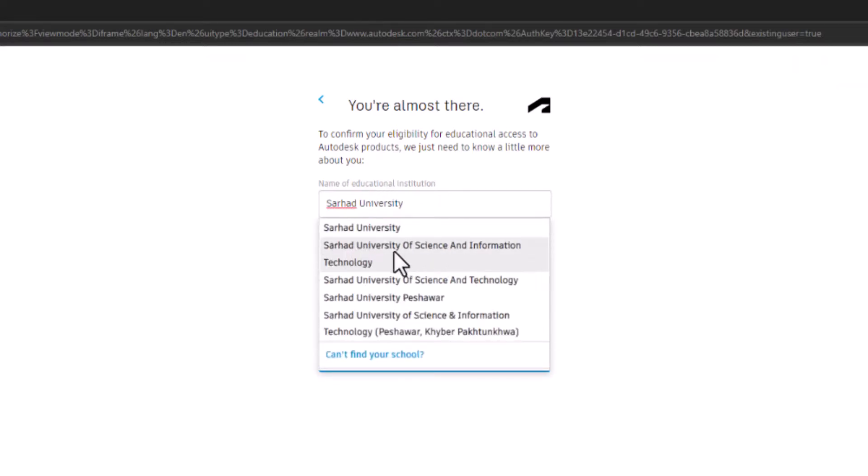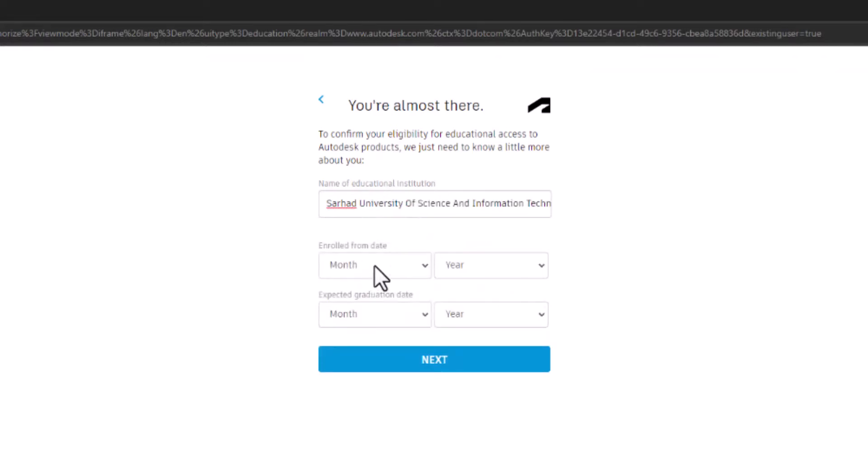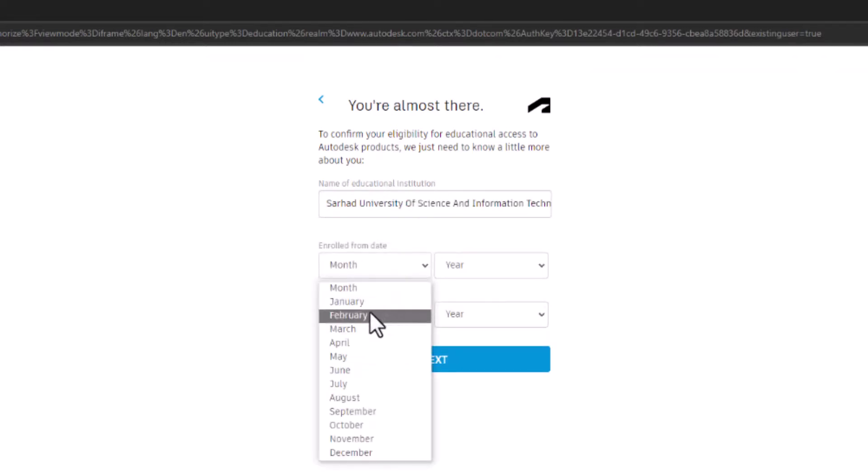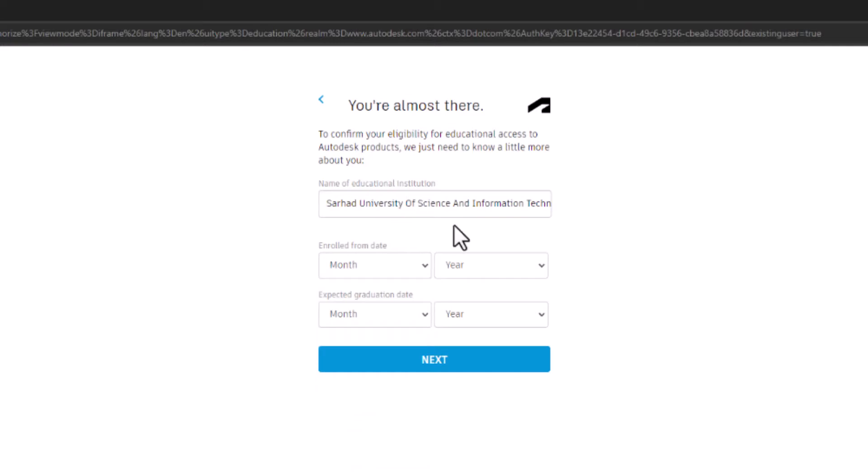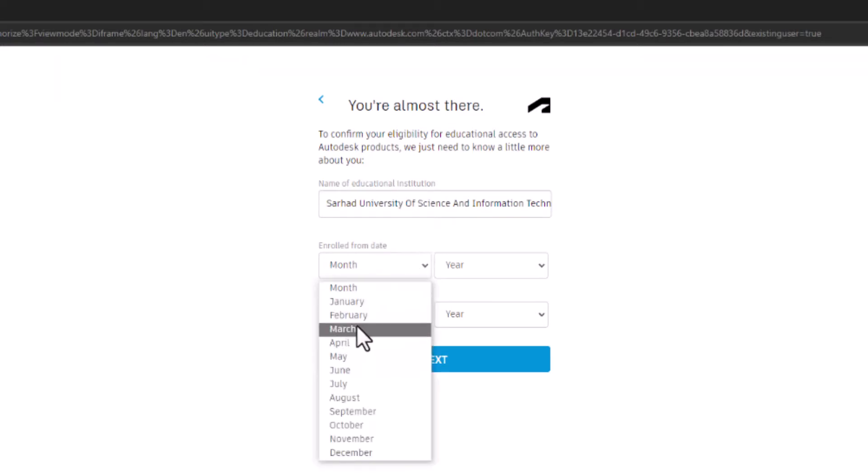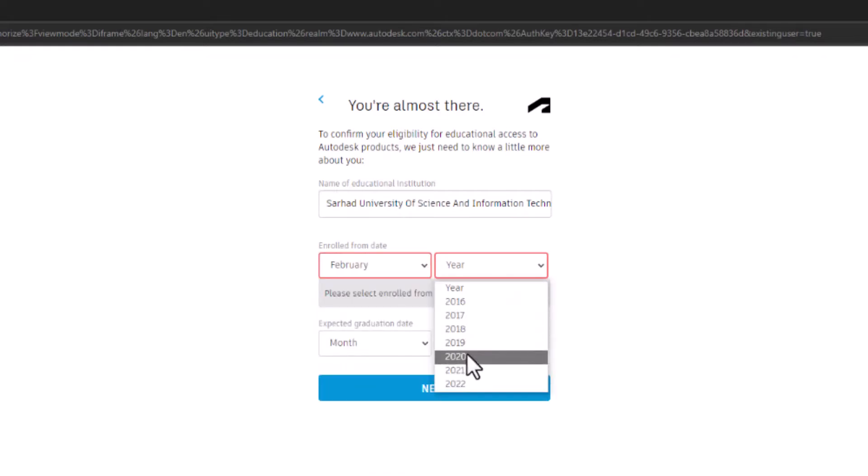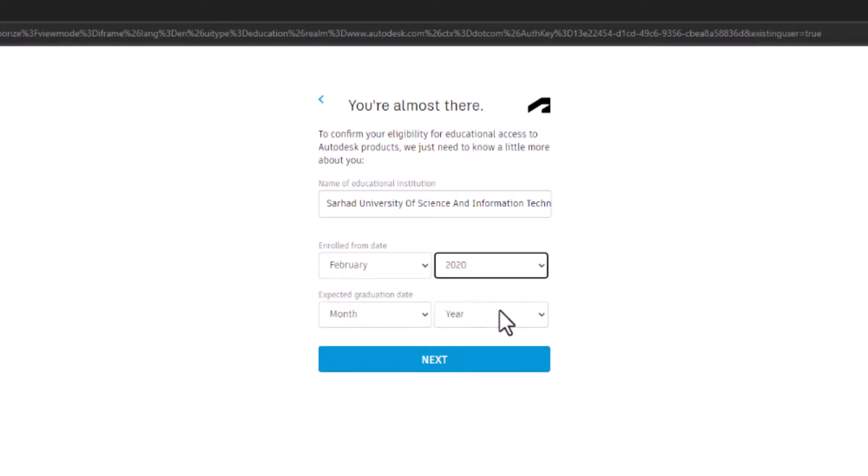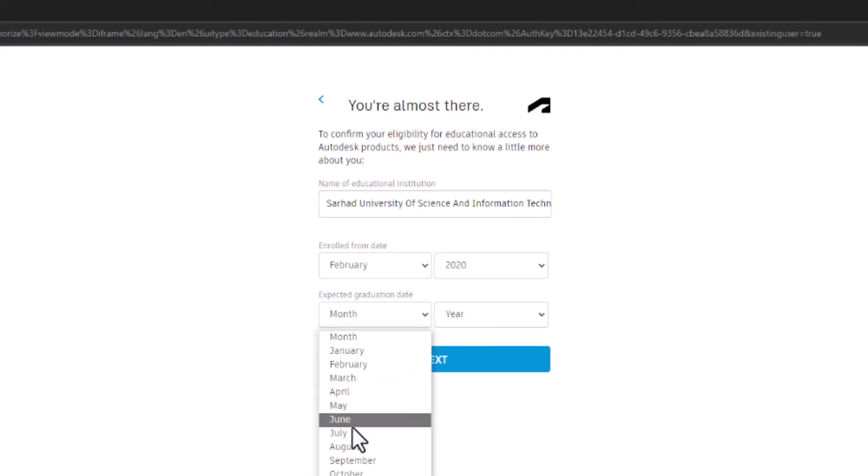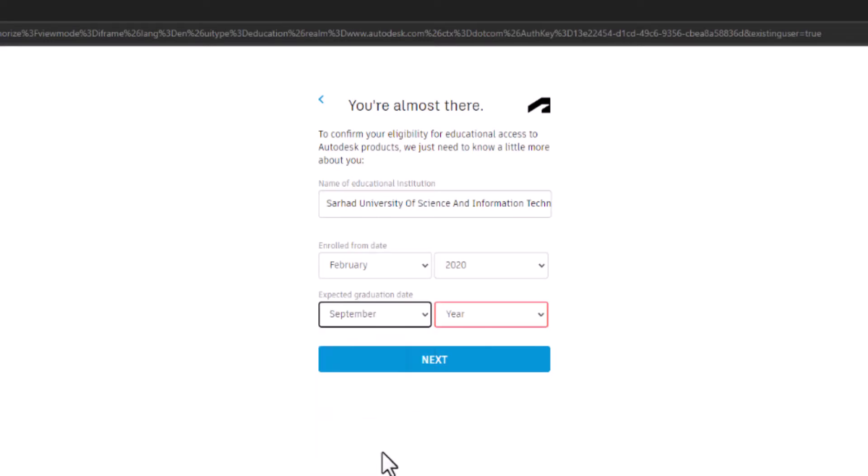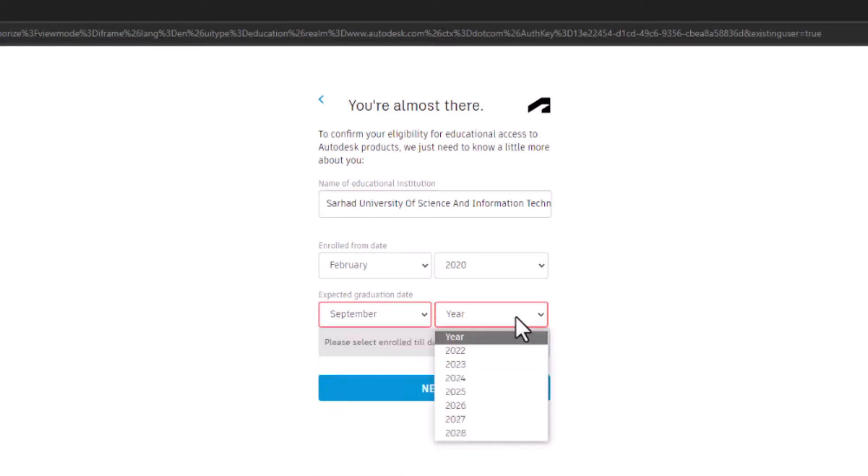Yes, enrollment - since I already have an account, I'm putting in just random information here. Let's say February 2020. Yeah, let's go with this.